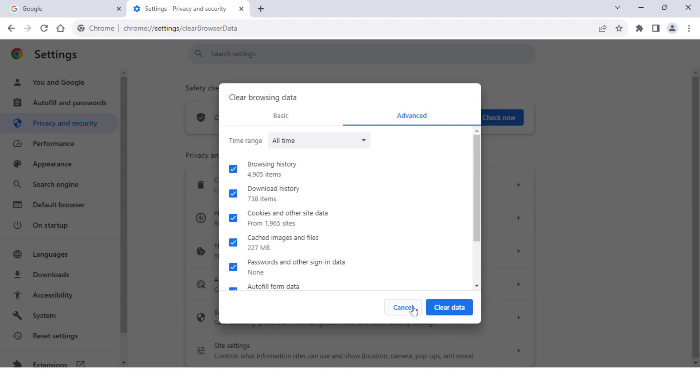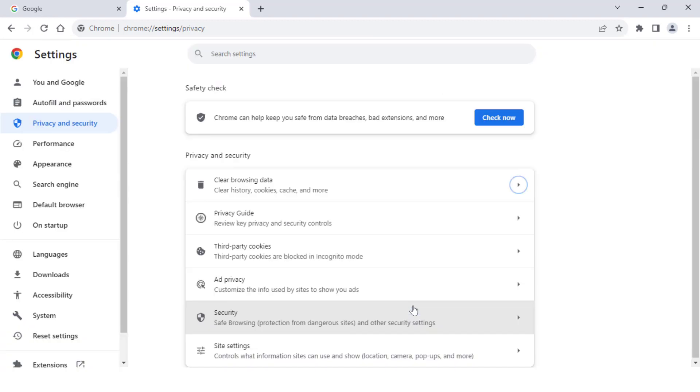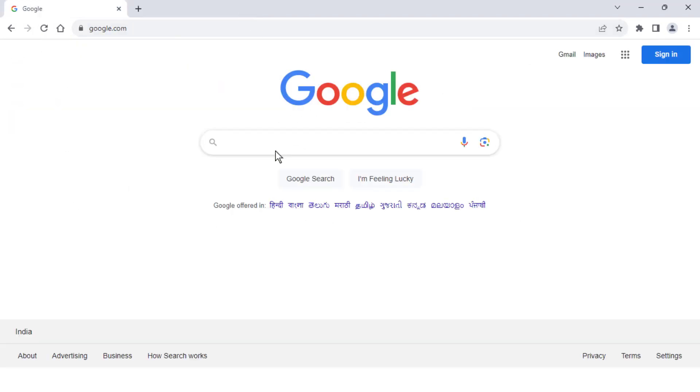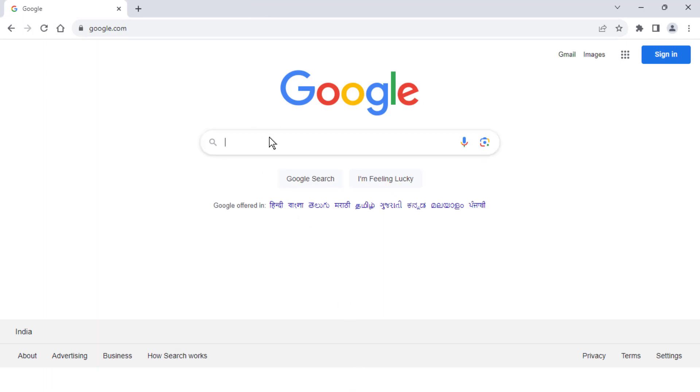That's it. Now it will clear your browsing history as well as cookies of your browser. Then close the browser and restart your PC one time. After restarting, it will fix your problem 100 percent.